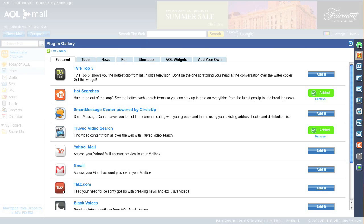The plugin gallery opens, displaying all of the plugins you can add. Find the TV's Top 5 icon and click the Add It button.